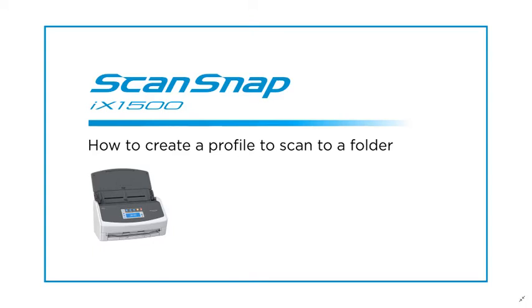ScanSnap comes ready to use pretty much immediately following its installation, but some operators may need to make custom changes to personalize their experience and how they prefer to scan.